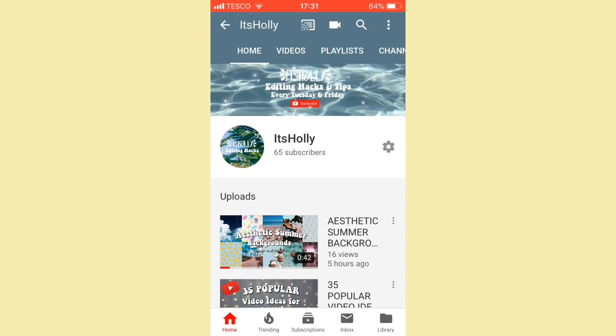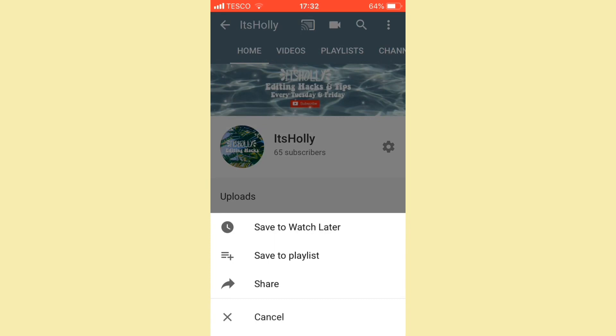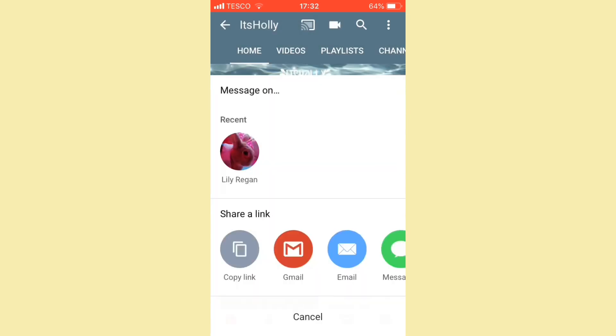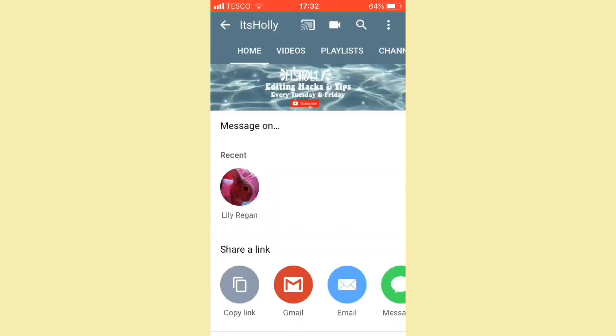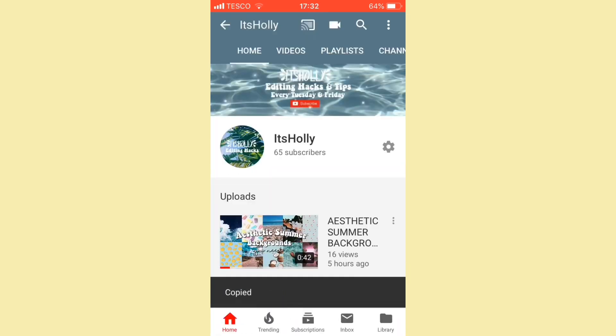Starting with videos, all you want to do is look at the three dots next to the video that you want to copy the link for. I'm just going to use my channel as an example. Click those three dots, then click on share, and you want to click on copy link.